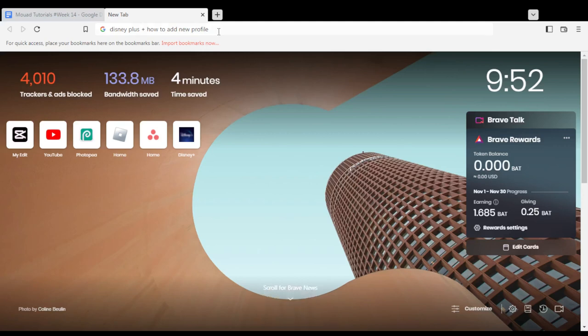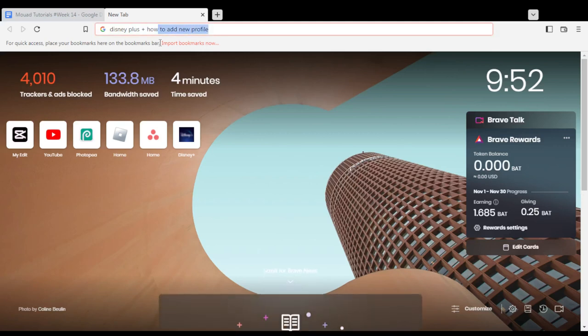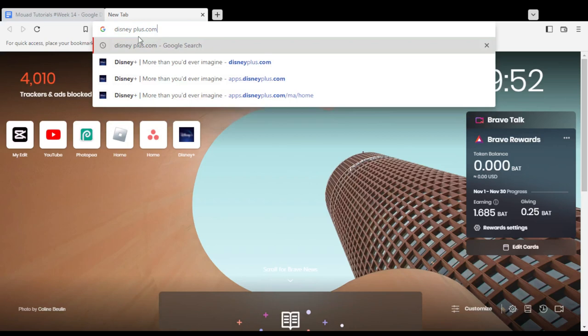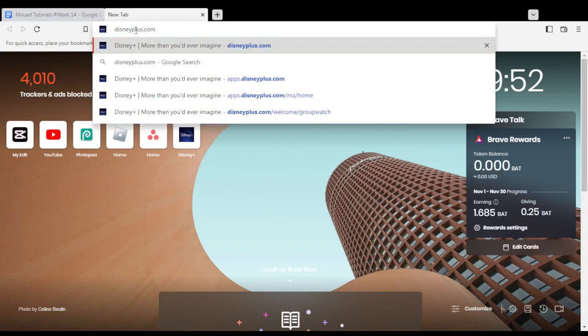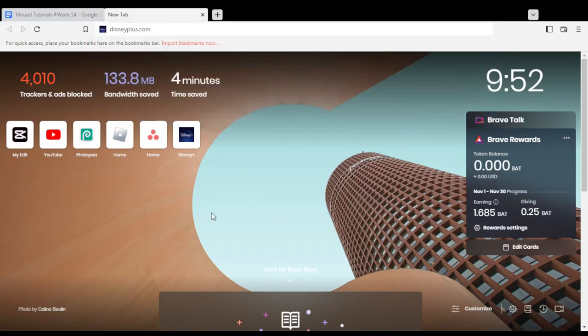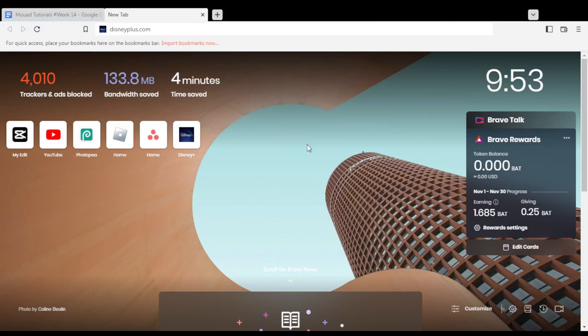Hi, in today's tutorial I'm going to show you how to add a new profile on Disney Plus website. First, open the browser you're going to use to follow these tutorial steps. In my case, I'm going to use Brave, but you can use any other browser that works for you.